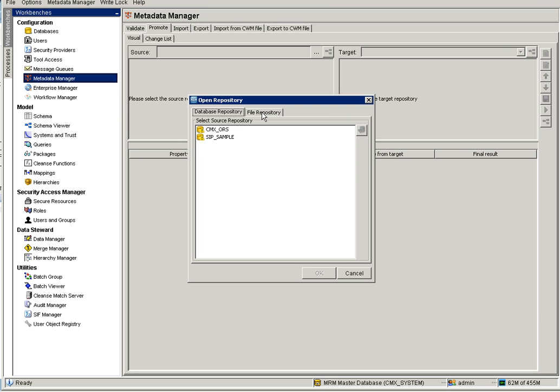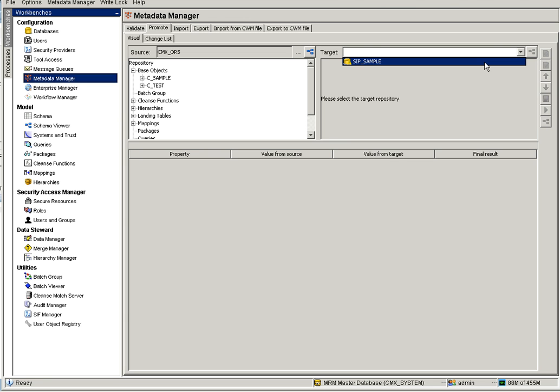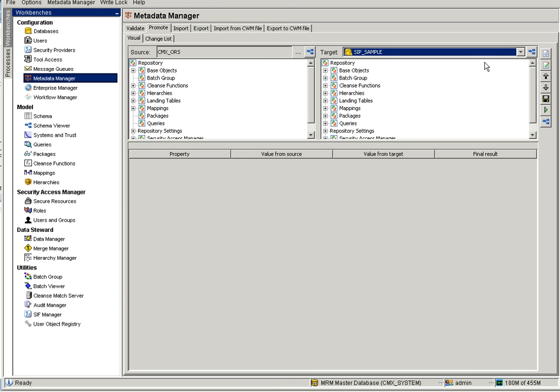Either you can select CMX ORS or if you have a saved change list you can go to Files Repository and select from there. Here I select CMX ORS as my source. Initially it won't show any difference because no comparison has happened yet. I'm going to select the target ORS, which is SIP Sample — it has only two columns, column one and column two. Using the selective change list we're going to promote the other columns to the target.